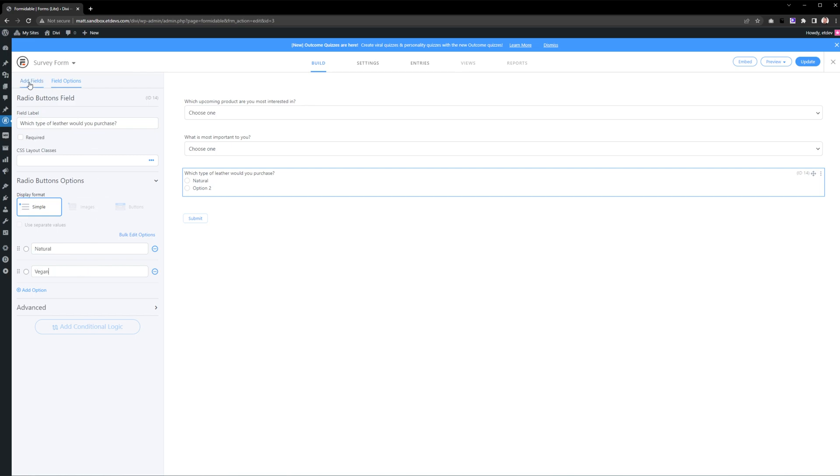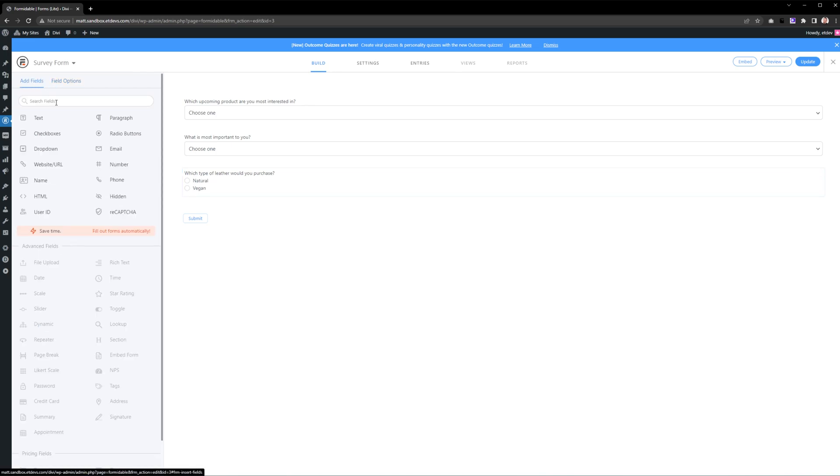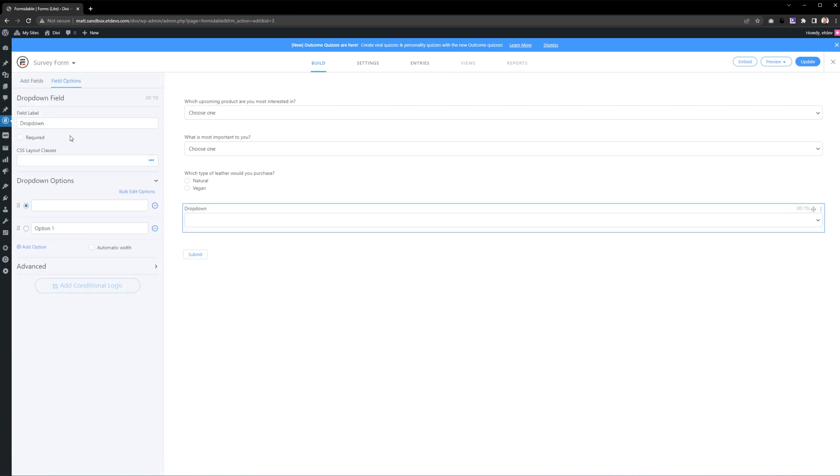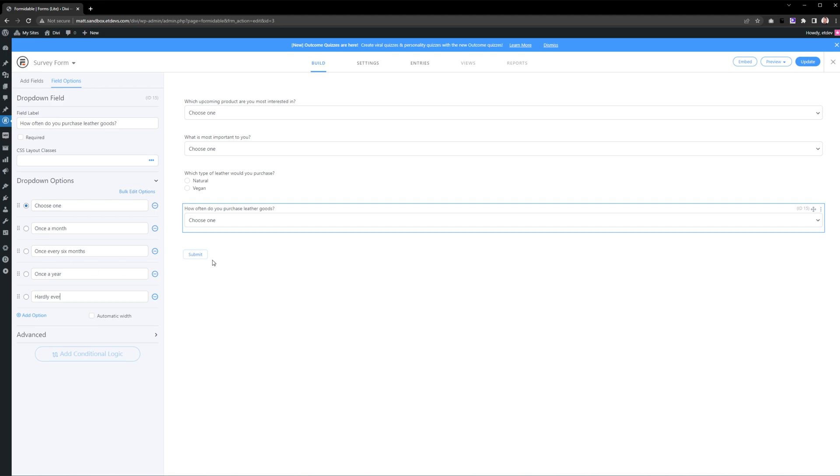Go back to Add Fields. Let's add another dropdown, press on it, change the label, and fill out our options. There we go.